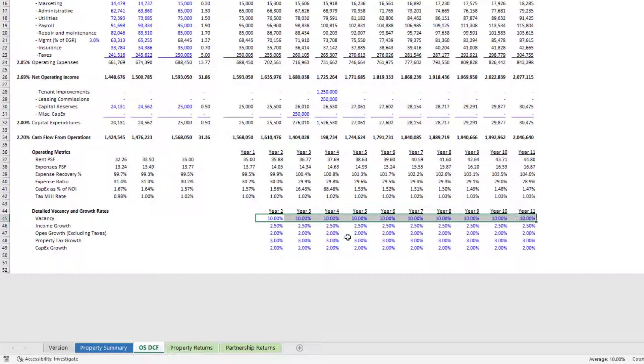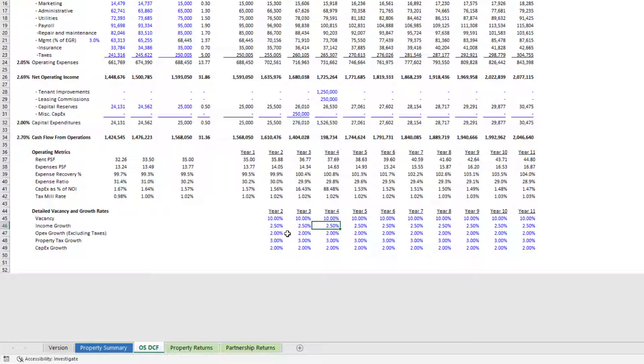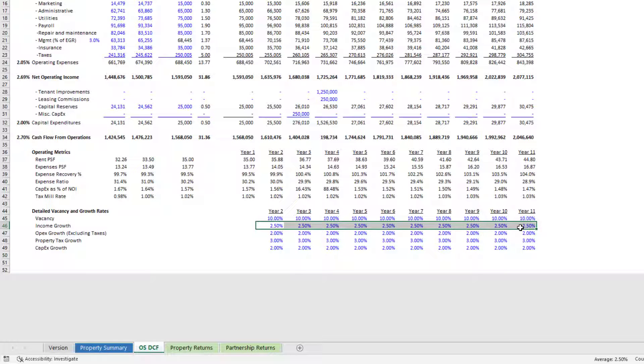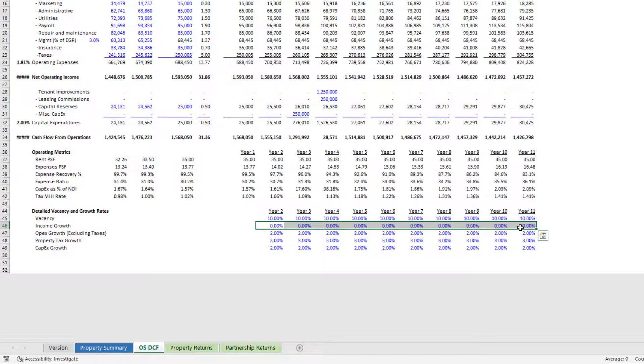And then finally down here we have the detailed vacancy and growth rates. So I already mentioned vacancy. You can detail out by year income growth, OPEX growth, property tax growth, capex growth. So for instance, imagine you have a single tenant and the tenant has a 10% bump in year five and a 10% bump in year 10. What we do is just zero these out.